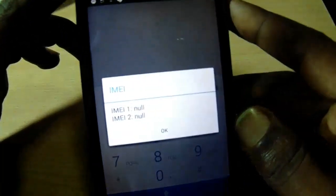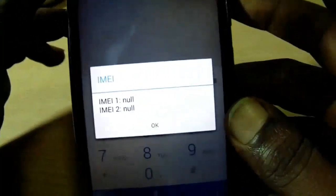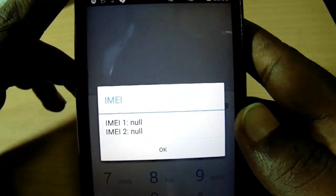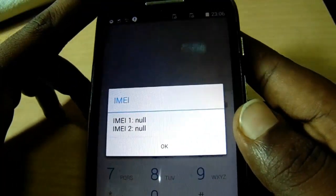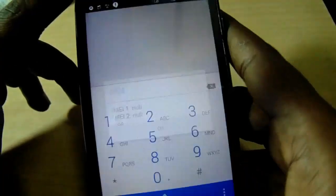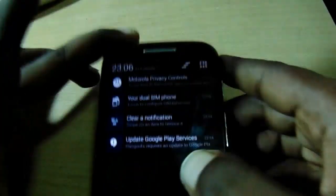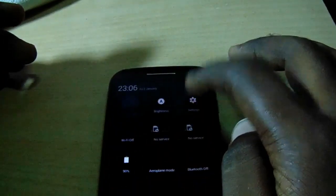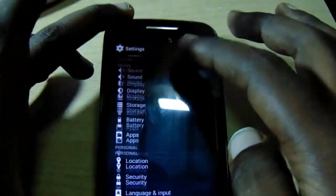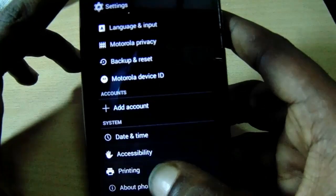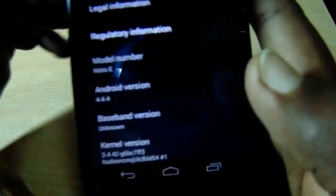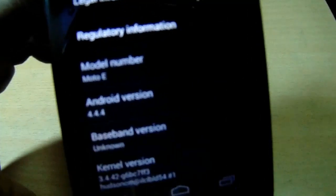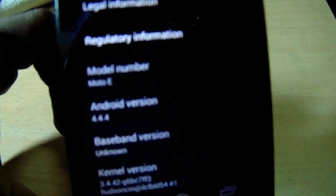Hey guys, welcome back. In this video I will show you how to fix the IMEI null or invalid problem in Moto devices. As you can see, this is a Moto E running on a Qualcomm processor. The problem is the IMEI is unknown and invalid, so there is no network on this phone. The baseband version is also unknown — that's why there is no service and IMEI is none.